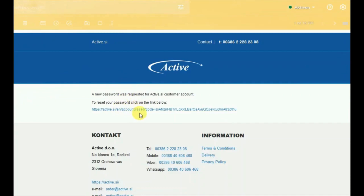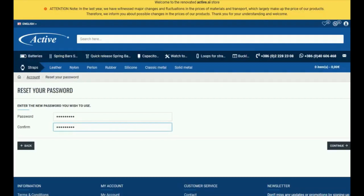You will be redirected back to the website. Here you write your new desired password twice in a row, then click continue. You now have a new password which you can use to log in with your email.